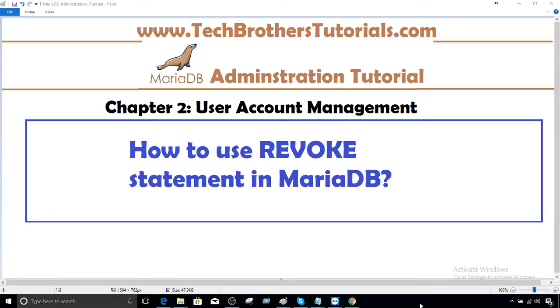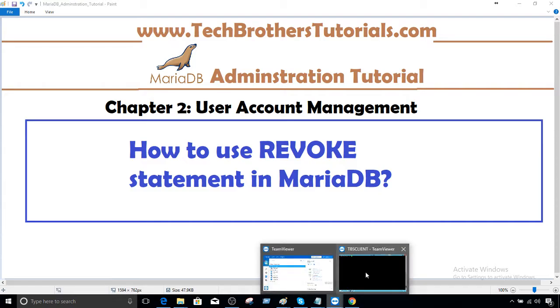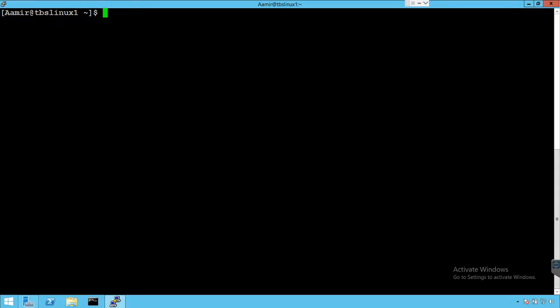Welcome to Tech Brothers with Amir. In this video, we are going to learn how to use a REVOKE statement in MariaDB. A REVOKE statement will be used to take the permission from a user. So let's connect to MariaDB and take a look.